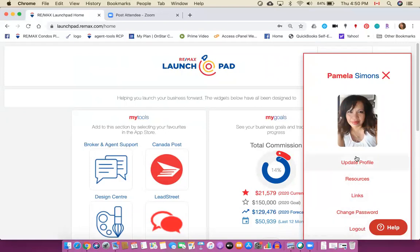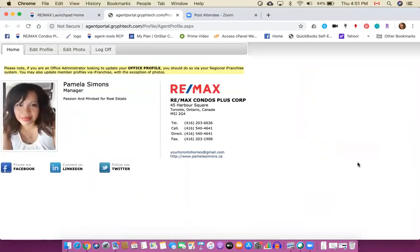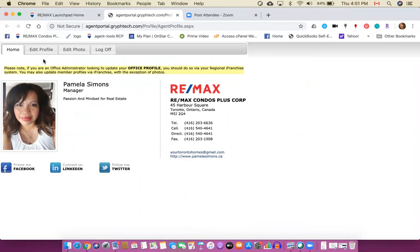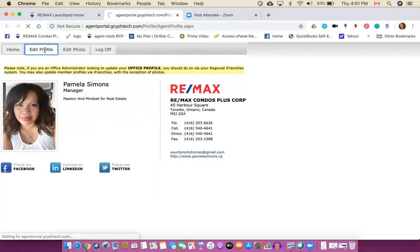So we're going to head up to update profile. Now the first time you come in to update your profile you may want to have access to your photo along with the links to your certain social media channels so that you can plug all of those in. So there will be some details showing here if you've logged in before, however we're going to come straight over to the edit profile.